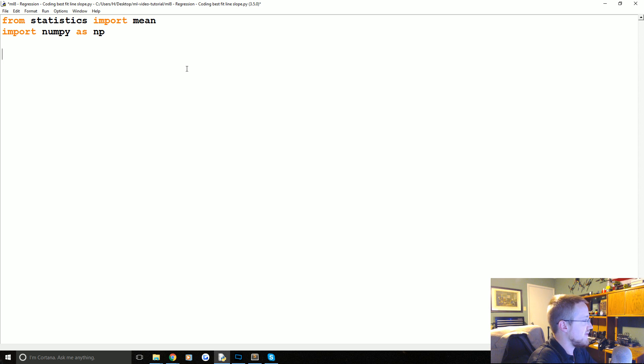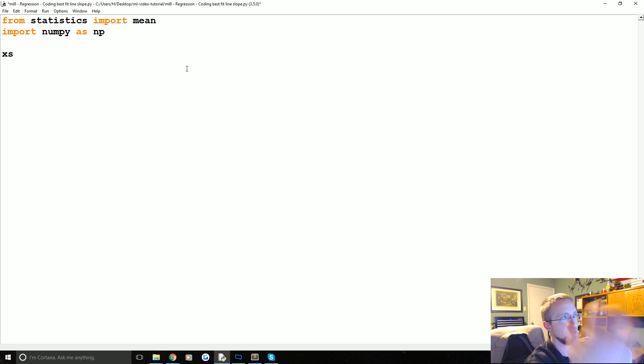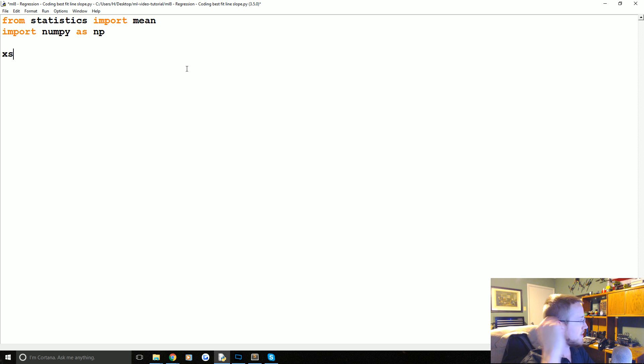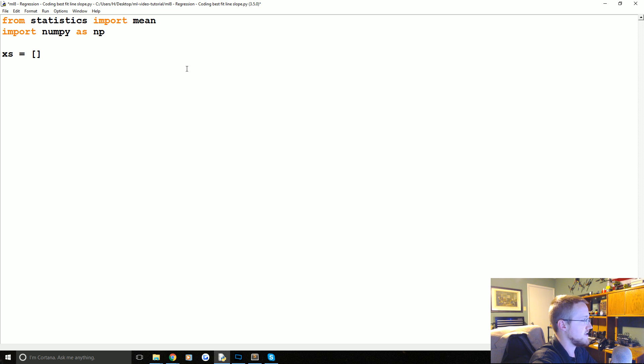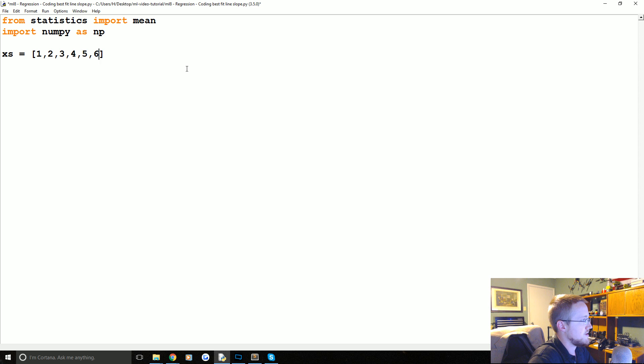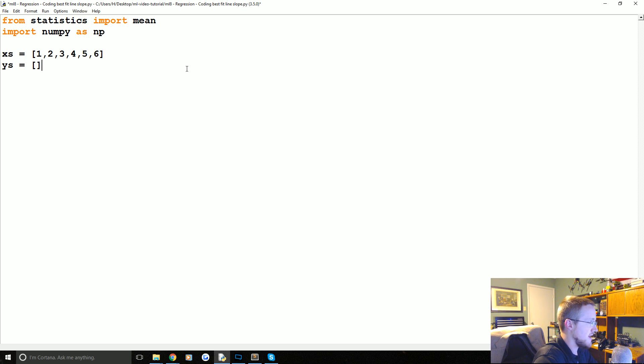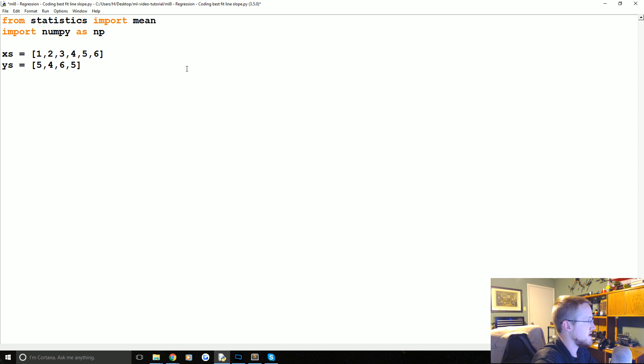Now we're going to define some simple values. You can get to the point where you're using real data. But I think the easiest thing to do is to just define some simple data. So we're just going to say x's 1, 2, 3, 4, 5, and 6. And then some y's we'll say are 5, 4, 6, 5, 6, and 7.